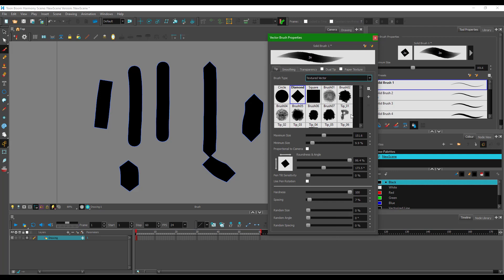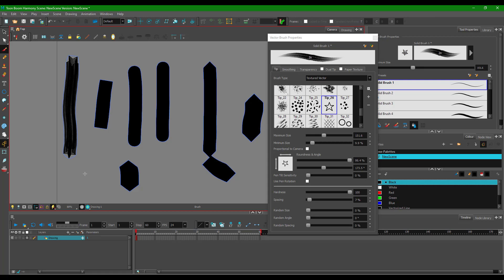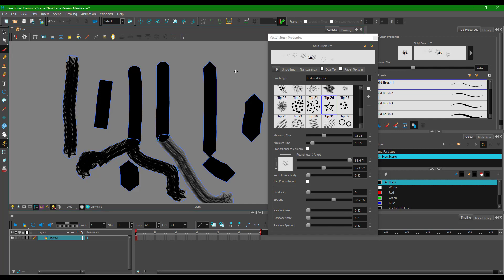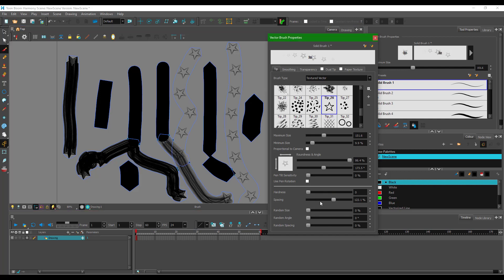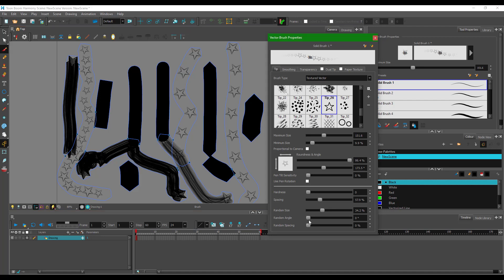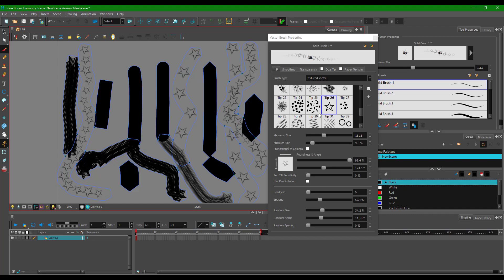For a textured brush, all the options appear. For example, you can click and drag to select a star-shaped tip. You can decrease or increase the hardness, which controls the intensity of the pressure. You can also increase the spacing to spread out the brush marks, and add random size so the size varies randomly along the stroke, as well as a random angle.